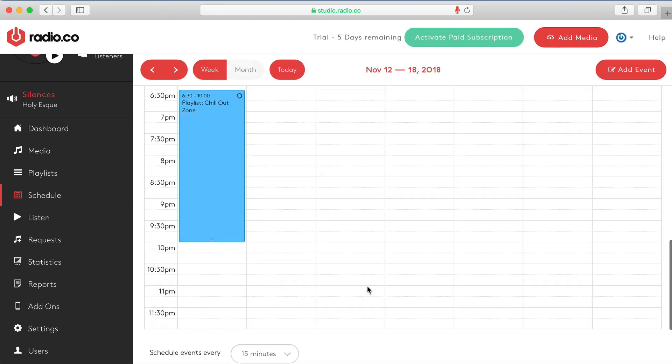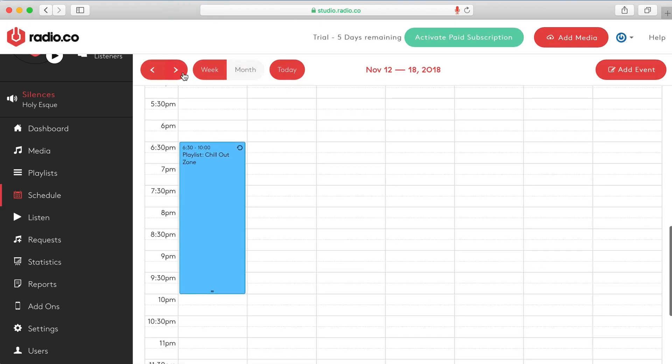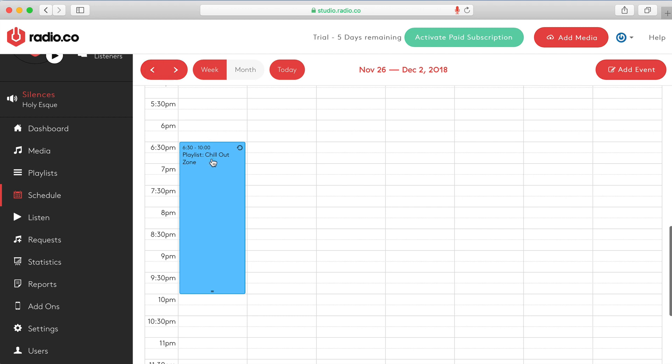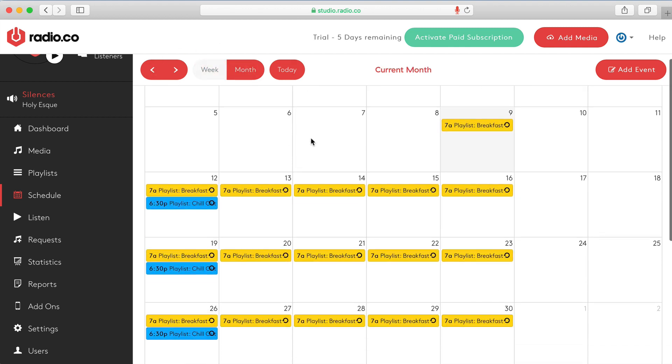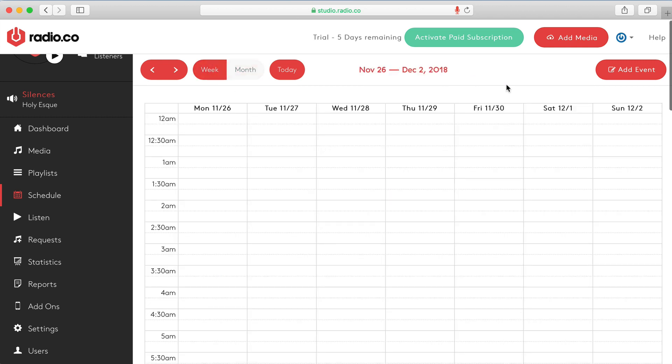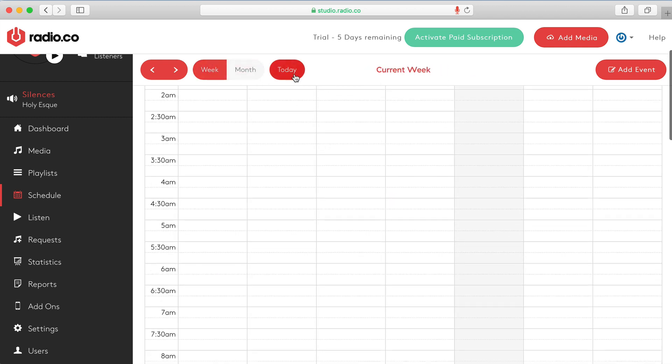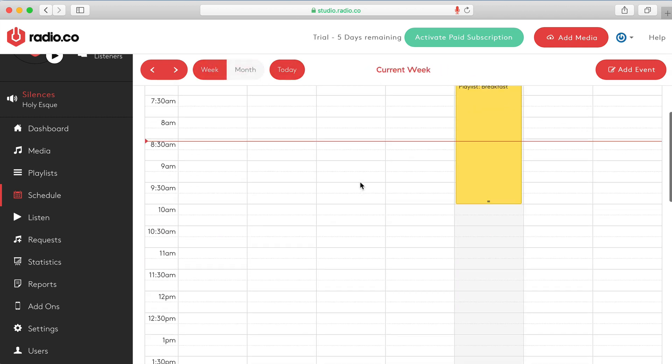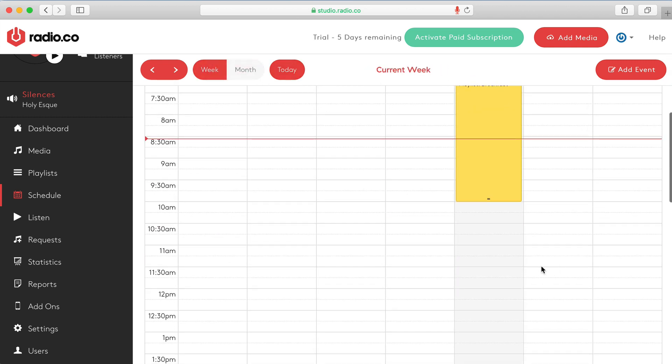All right so now every single Monday and again if I flip through to next week and the week after I'll have the chill out zone going out Monday from 6.30 p.m. through to like 10 o'clock at night. And as you can see on our month view you know we can see that there as well. So let's go back to today and we'll schedule something else.